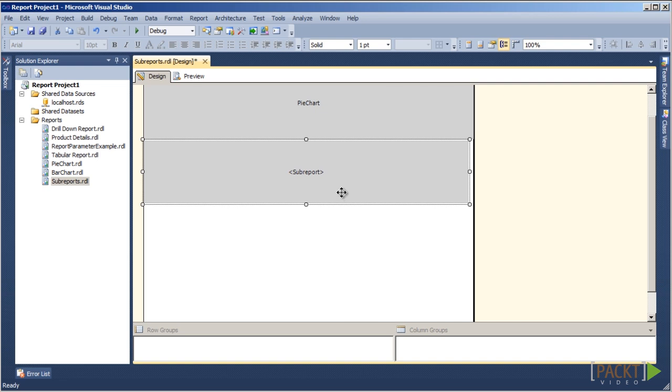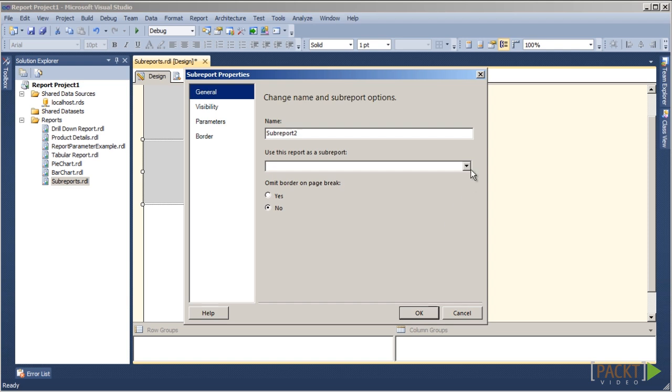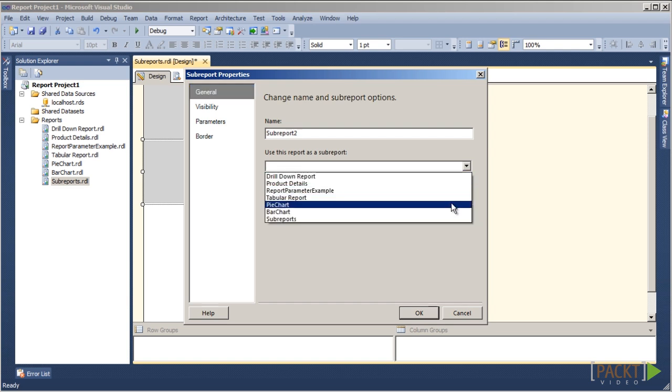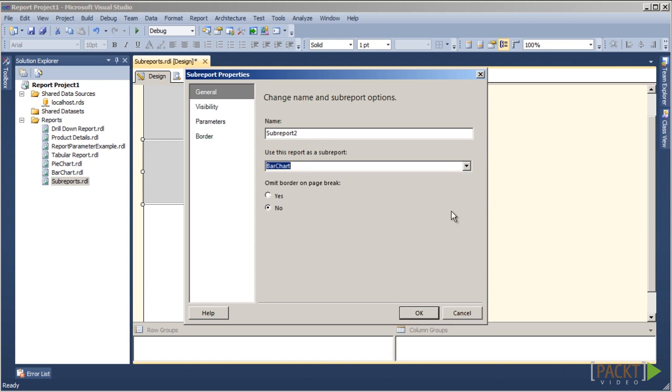Next, let's right-click on the sub-report object and choose Sub-Report Properties. Let's choose Bar Chart from the Use this report as a sub-report drop-down box and then click on OK.